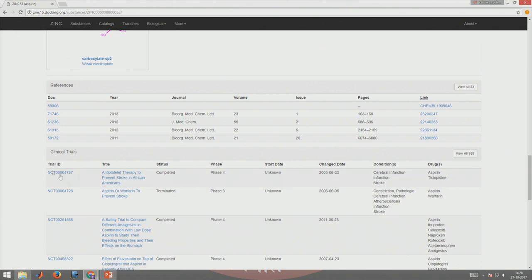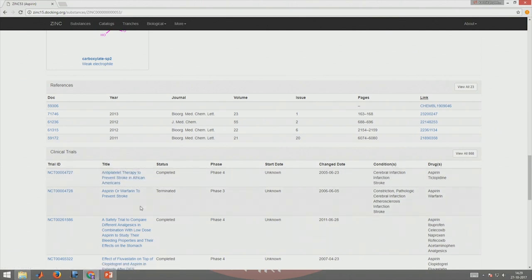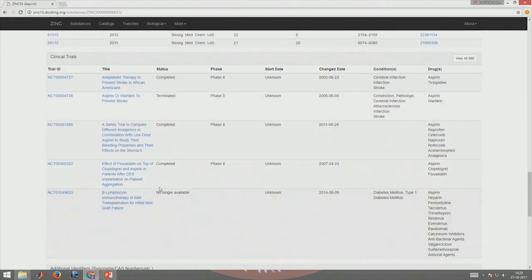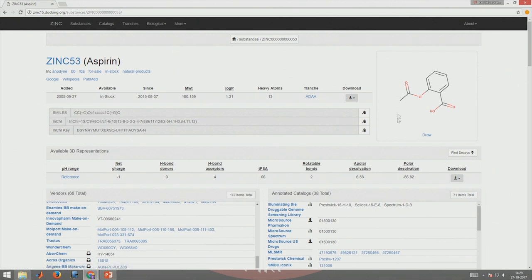It also shows what clinical trials have been done — for example, phase 4 clinical trials for antiplatelet therapy. As I said, aspirin is now used for thinning of blood and also for preventing platelet aggregation and strokes. It tells you the current status, years of trials like 2005, 2006, 2011 — all those details are given for this particular molecule.